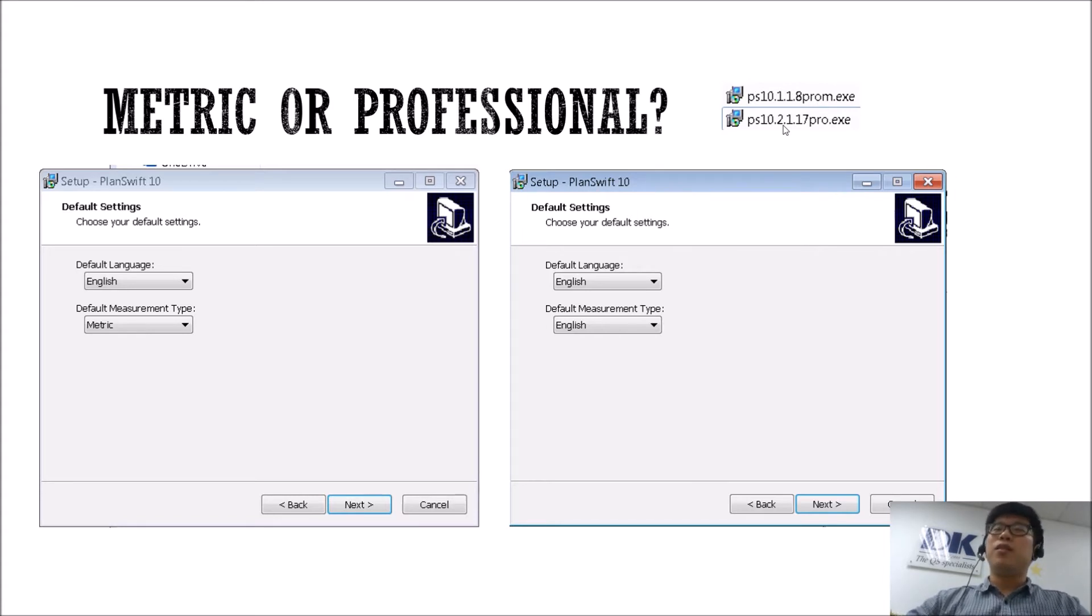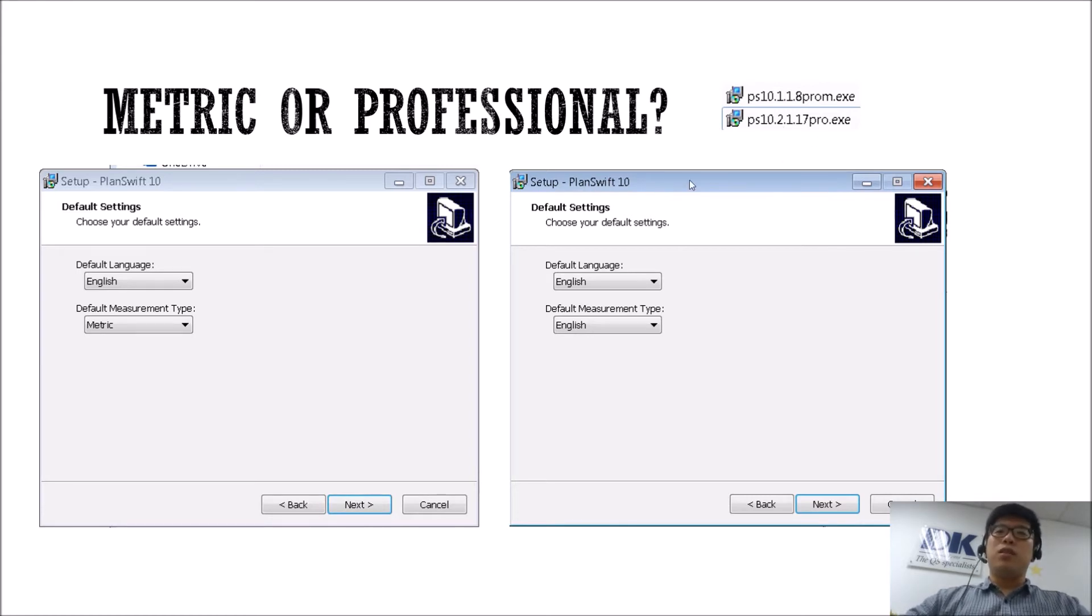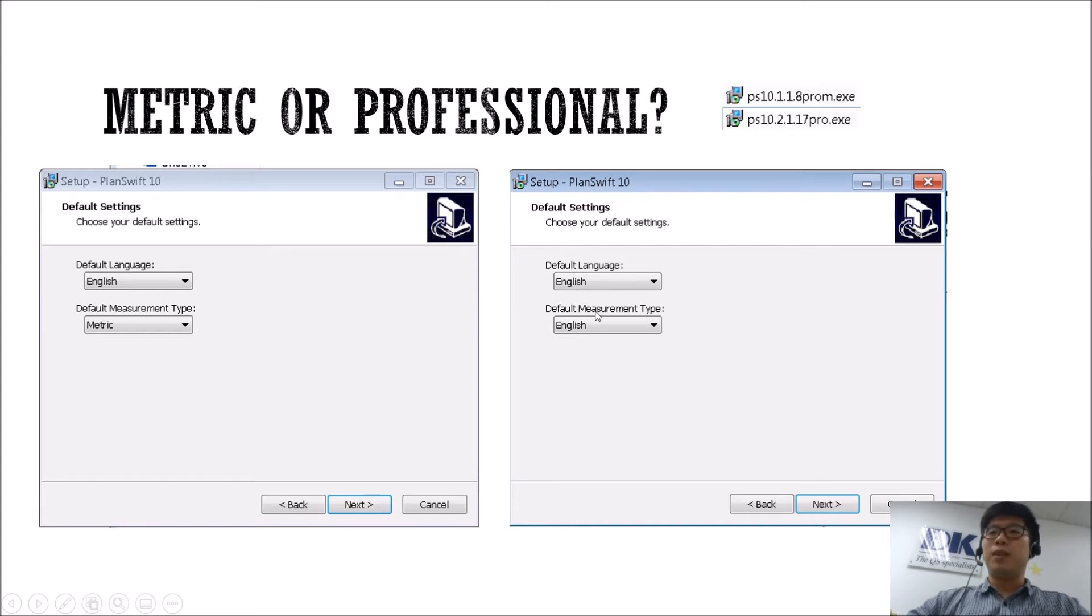So basically what is the difference? If you actually install the Pro metric version, when you install the software itself under the setup when they ask you for your default language and default measurement type,